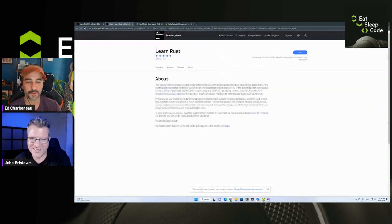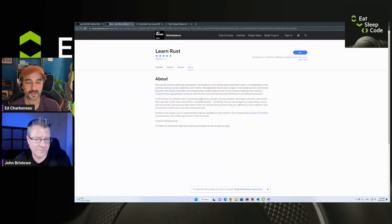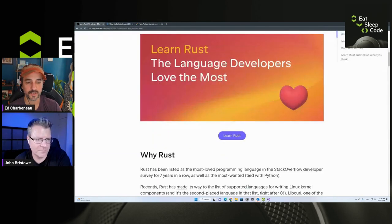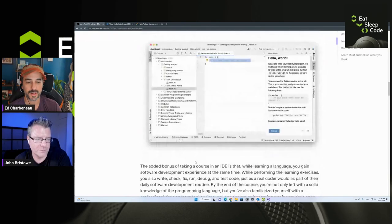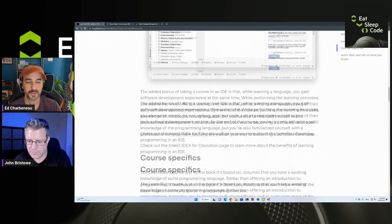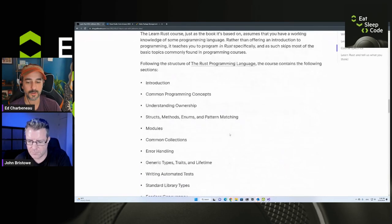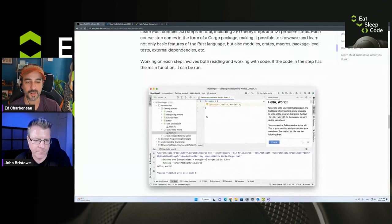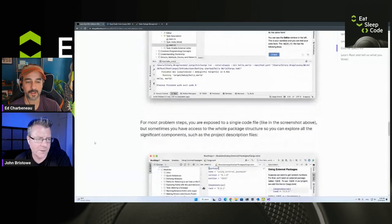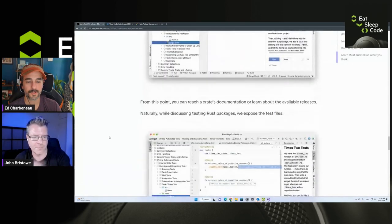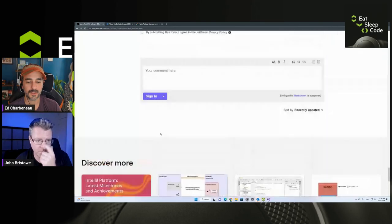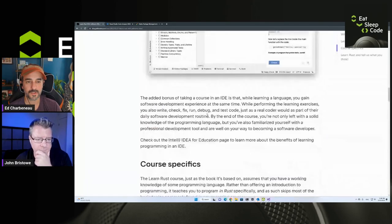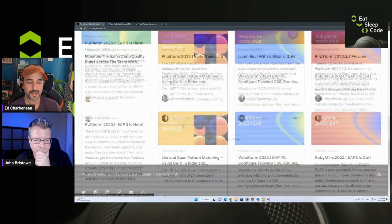They've got IntelliJ IDE, a LearnRust plugin, which if anybody's watching from JetBrains, this link is broke. There it goes. They've got a LearnRust plugin. I guess that kind of is a tutorial that plugs into the IDE to teach you Rust. That's pretty darn cool. I like that. I might have to check that out because learning Rust would be fun.